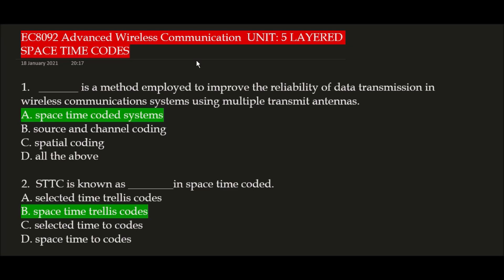Hello everyone, welcome to the session EC8-092 Advanced Wireless Communication, Unit 5: Layered Space Time Codes. Multiple choice question and answer for your upcoming examination. Let's begin the session.